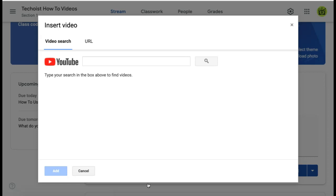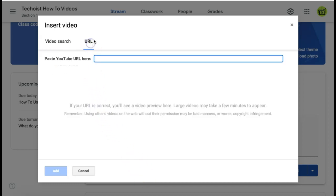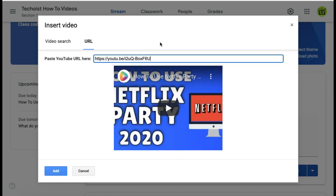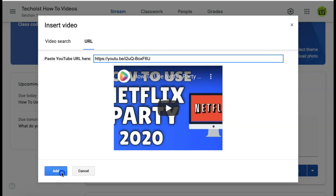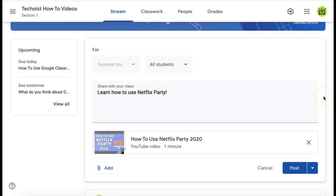In this pop-up, you can either search for the YouTube video that you would like to share, or you can click the URL tab if you already have the URL copied like we do. Paste the URL into the field and then click add.